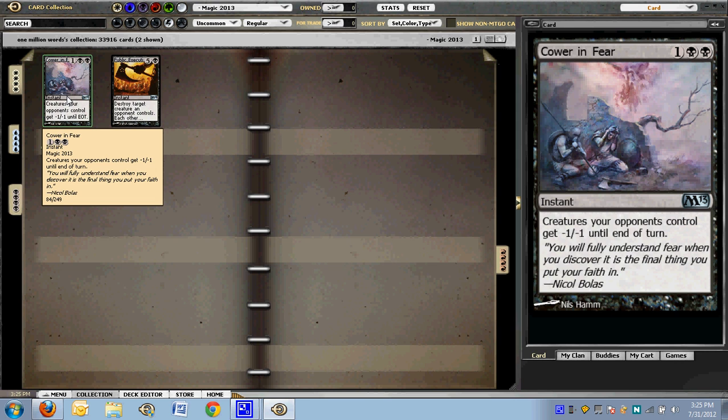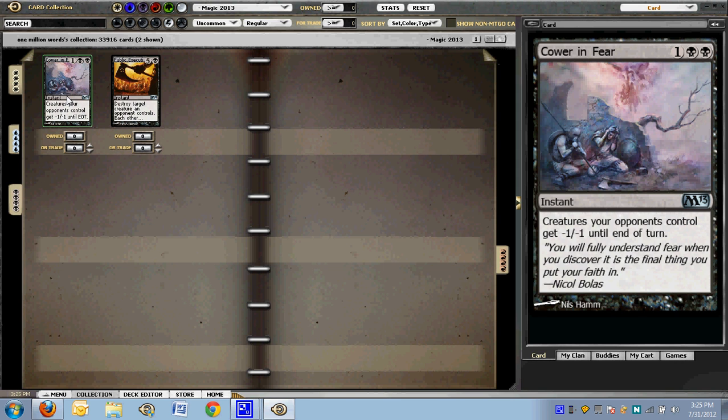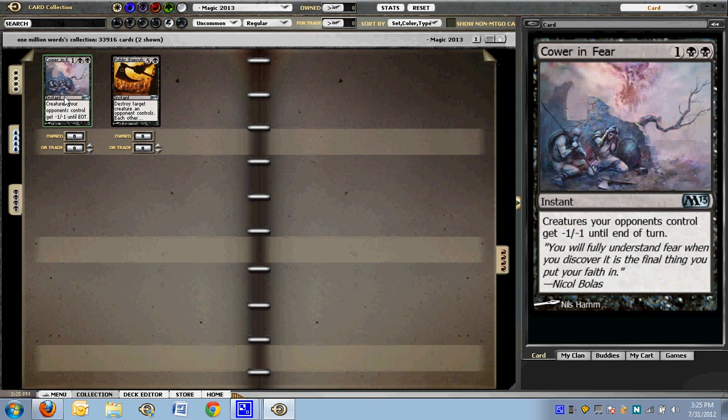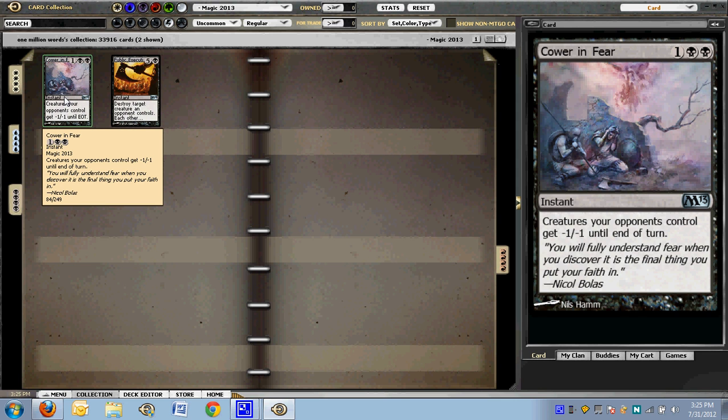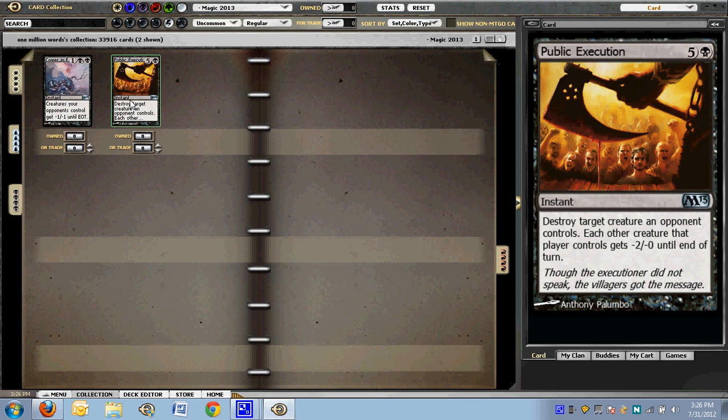Cower in Fear. Man, I have been blown out by this a couple times. It shrinks a lot of their army. In many cases, it kills a good chunk of theirs, makes all the others bad or smaller, and makes a lot of their what had been trades between bears into a massacre. Remember that it exists, and if somebody's got a heavy black deck with three mana up, you might want to worry about this a little bit.